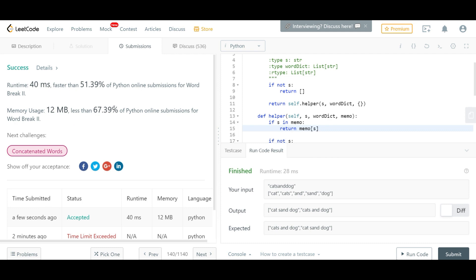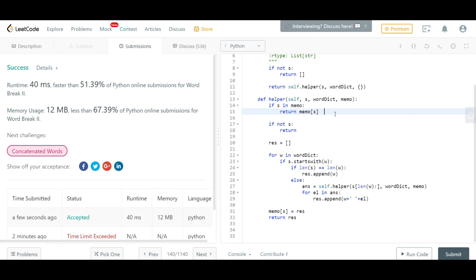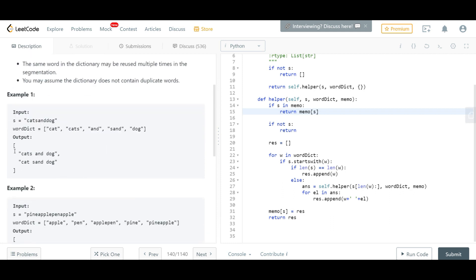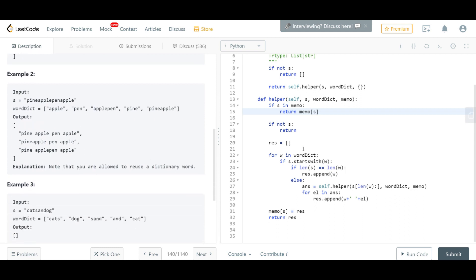Let's run it again. It passes this time — faster than at least half of online submissions, and 67% less memory usage. To summarize: we used a simple recursive approach with a for loop inside each recursive call. The return value from each recursive call is used to build up the result list. This problem differs from the standard Word Break because instead of a boolean return, we return a list of strings.